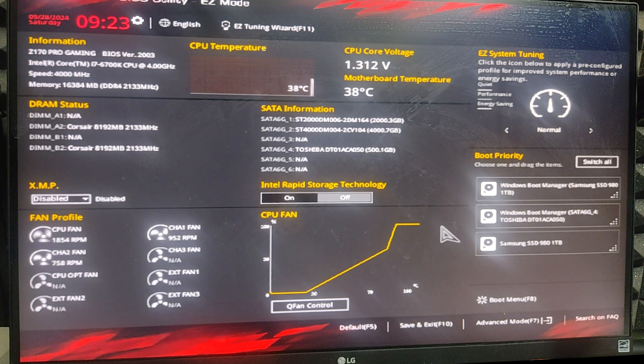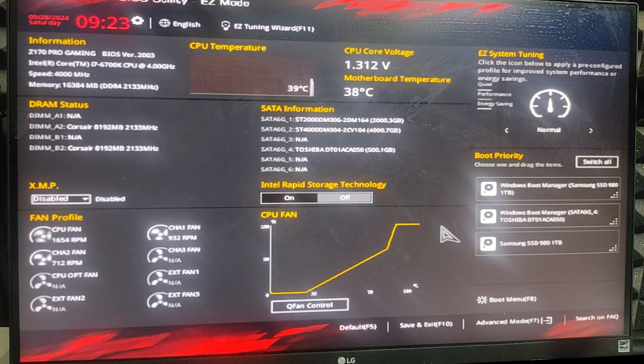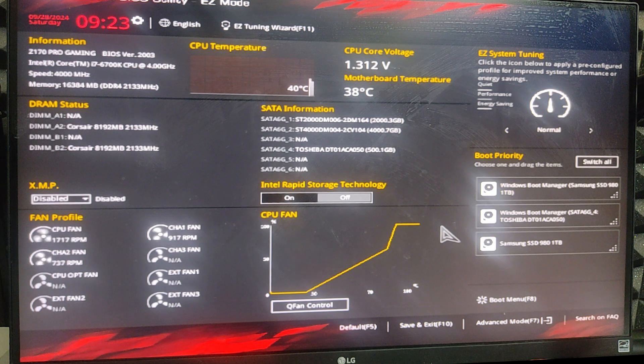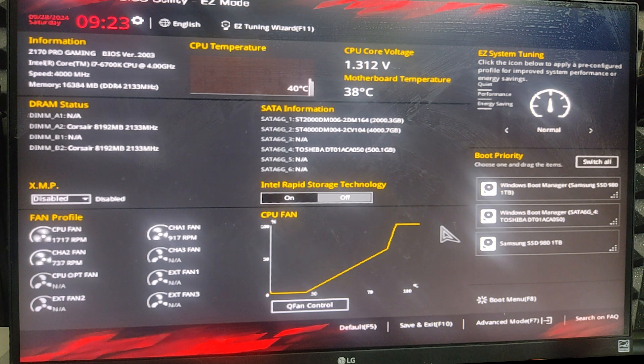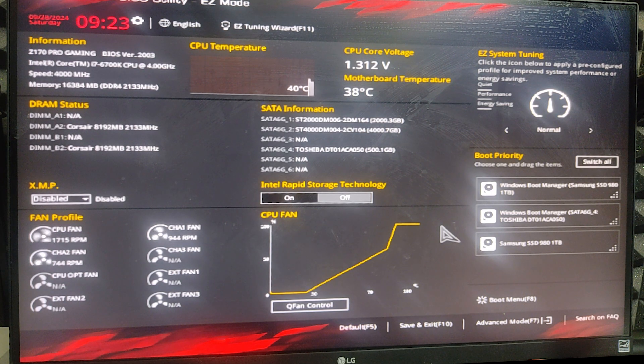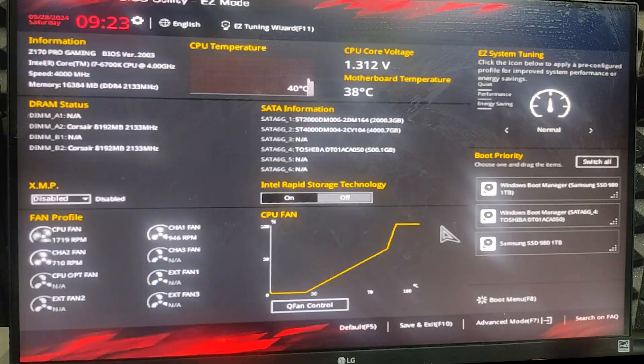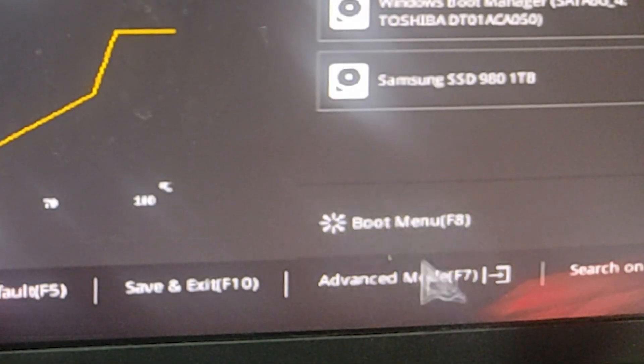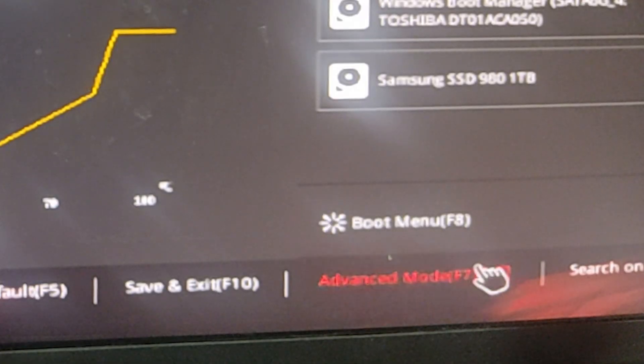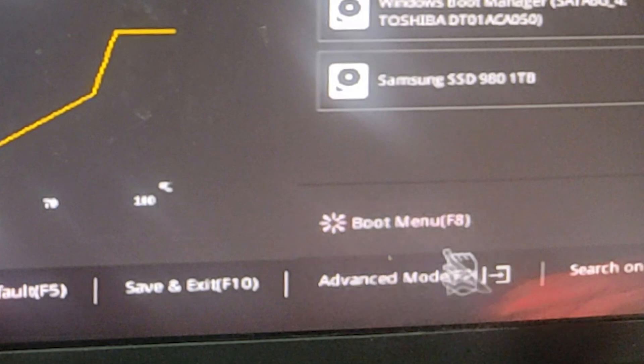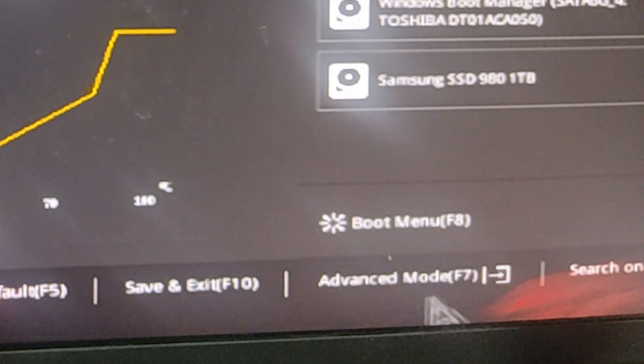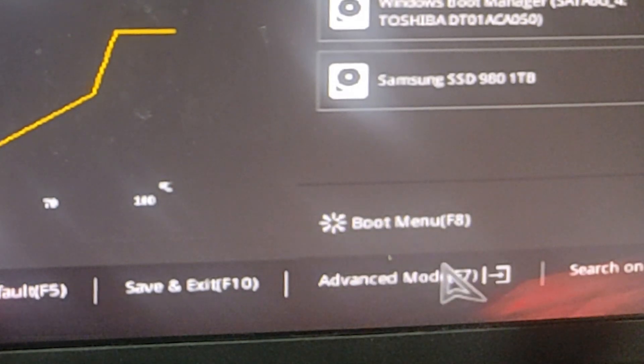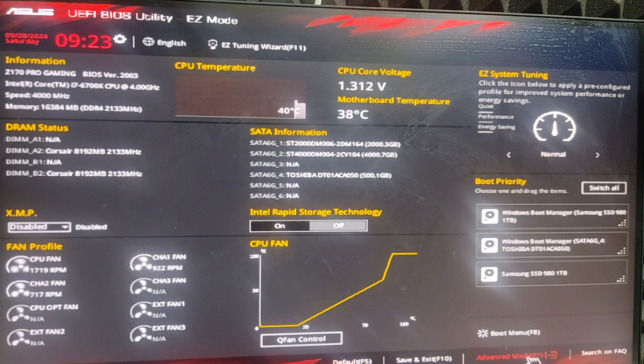Depending on your motherboard, your BIOS may be different but the basic way is the same. First, we need to go to the advanced mode. Press F7 on your keyboard or click on advanced mode to enter it.